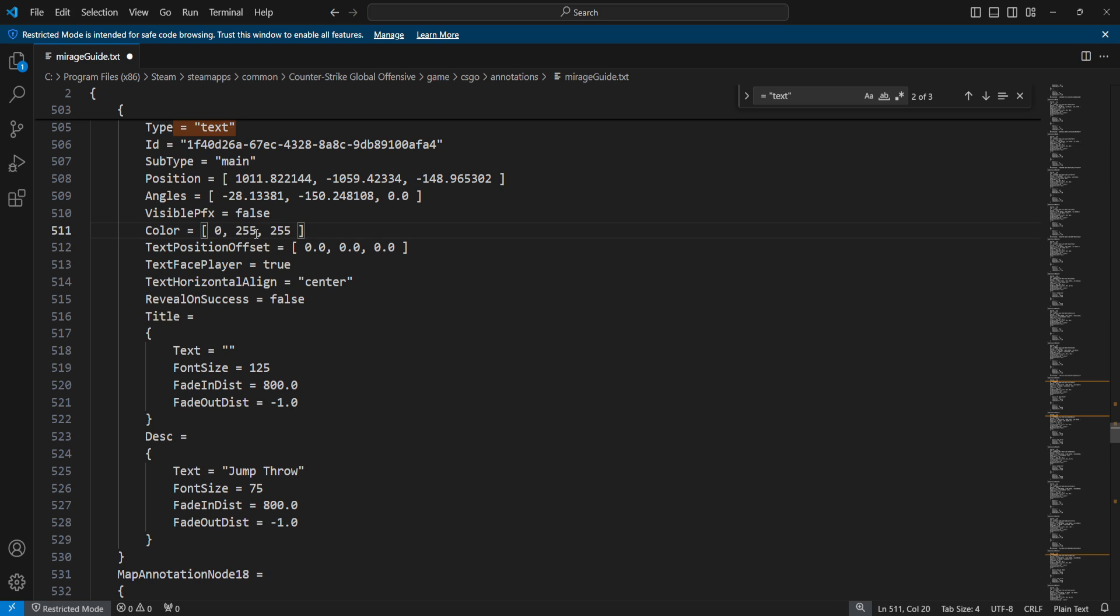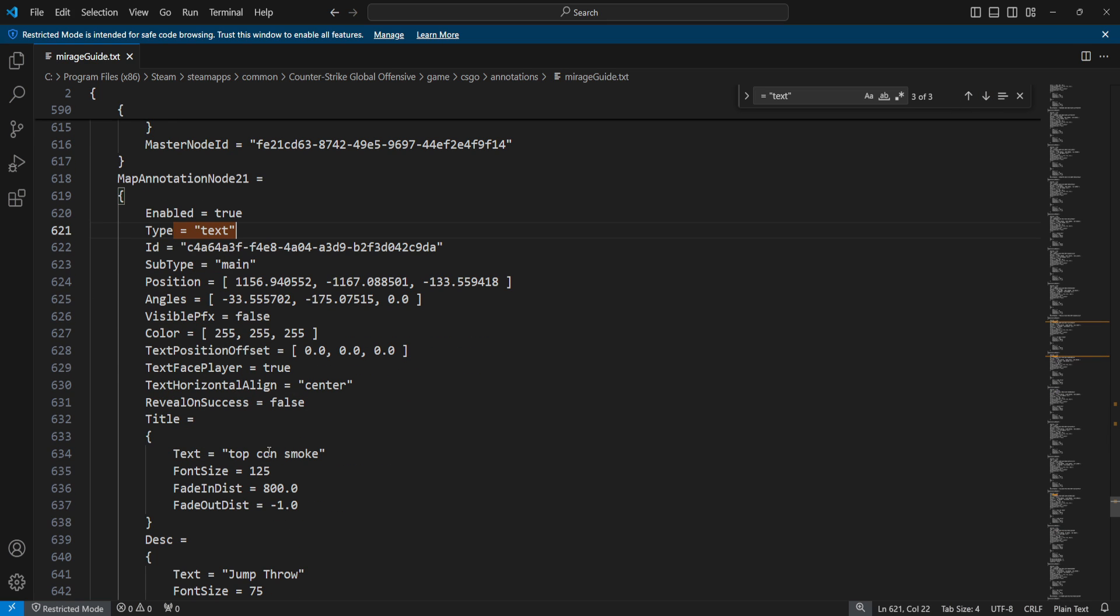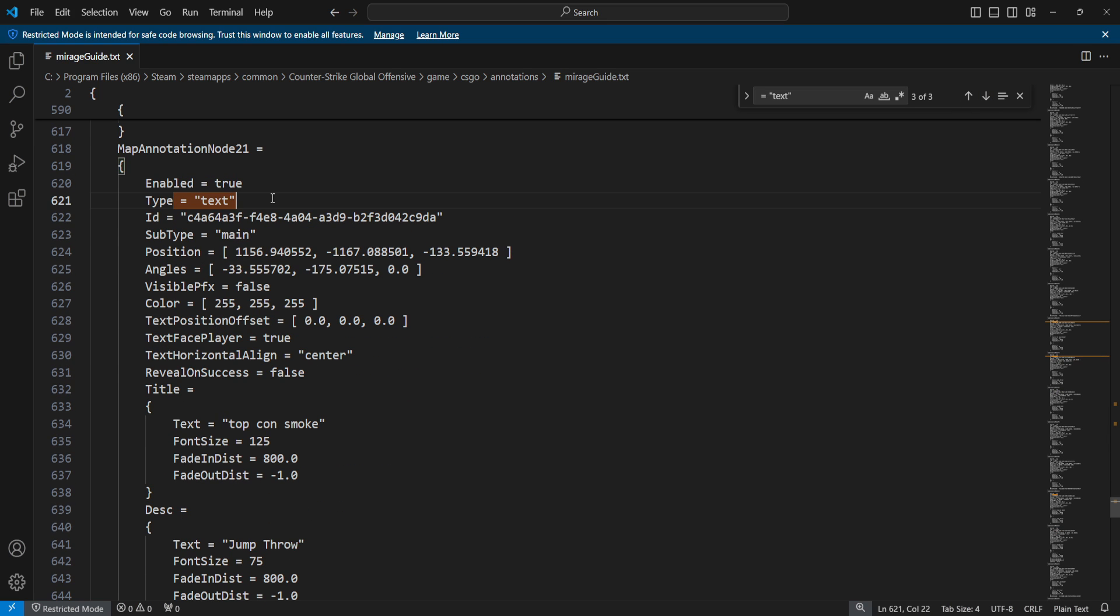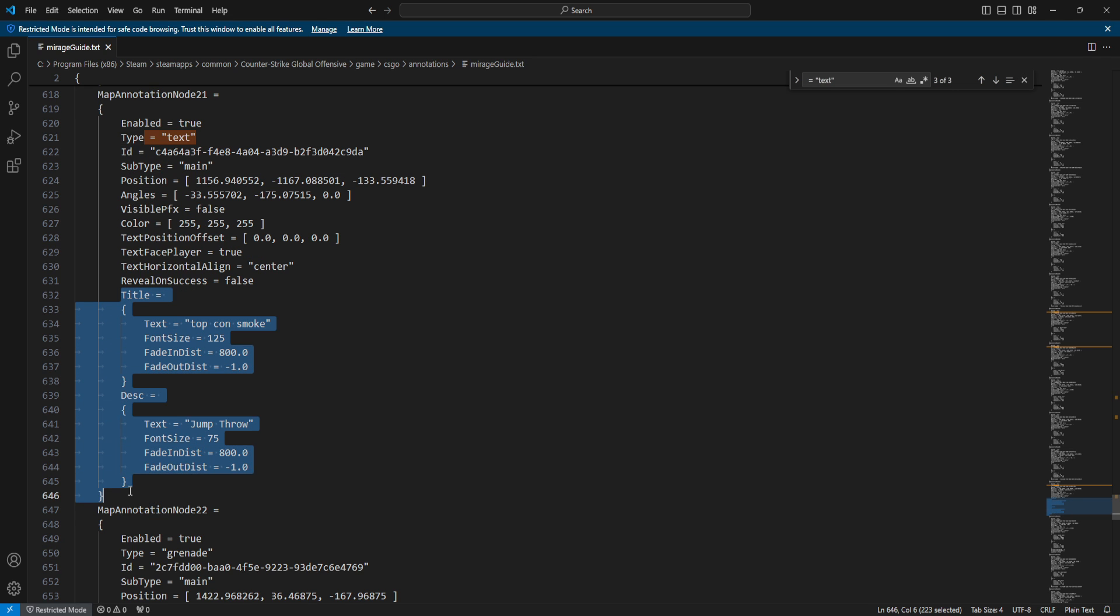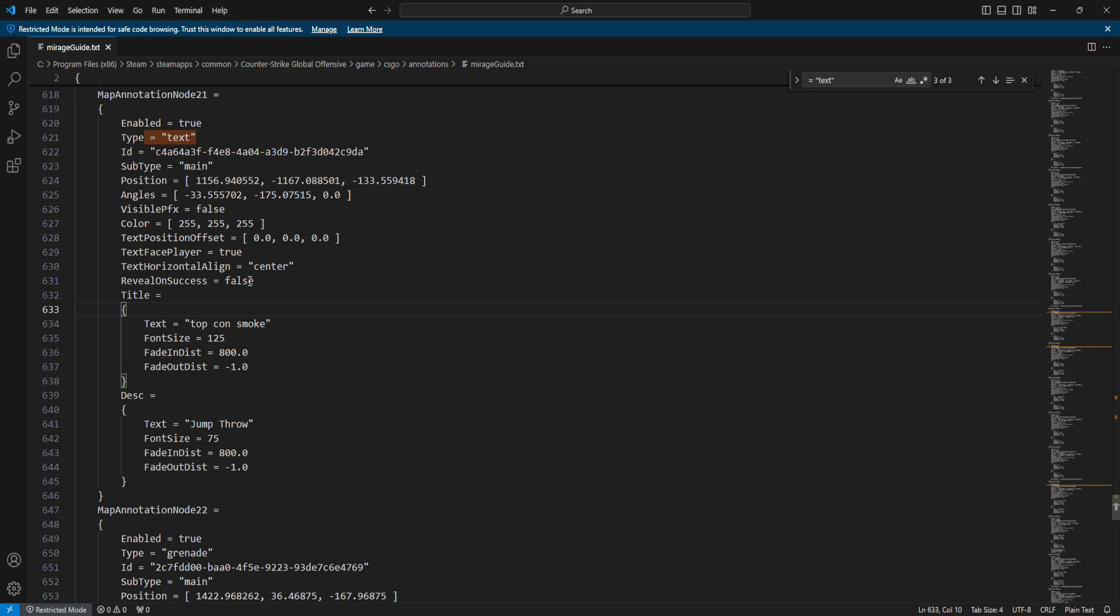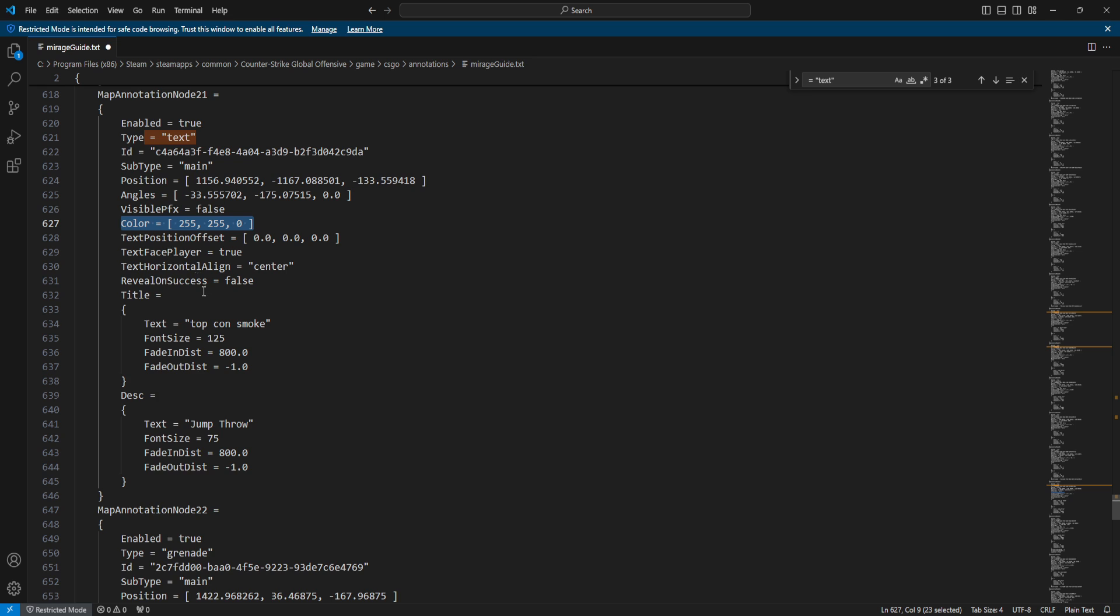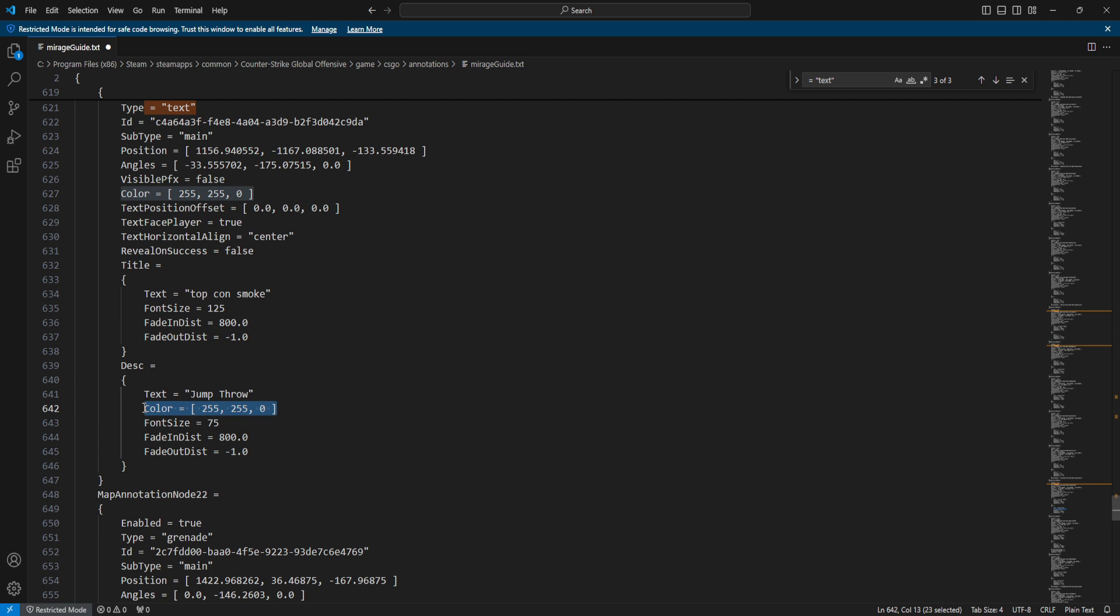But over here we cannot do so because we cannot nest the color variable inside the title and description. I wish we could - that way it would be way more easier - but we can't, and that's the reason I did it the first way. But if you don't need colors and stuff like that, you can do it any way you want. It's up to you, nobody's judging you.